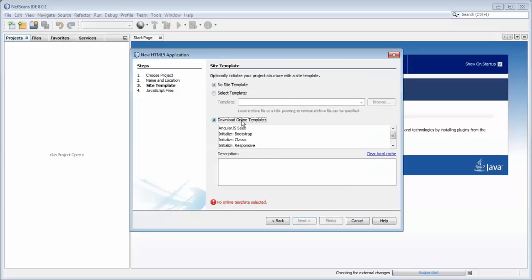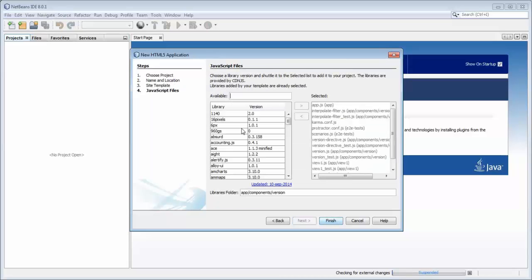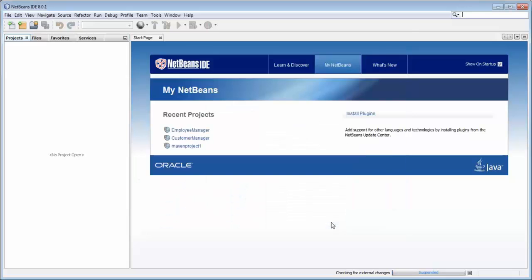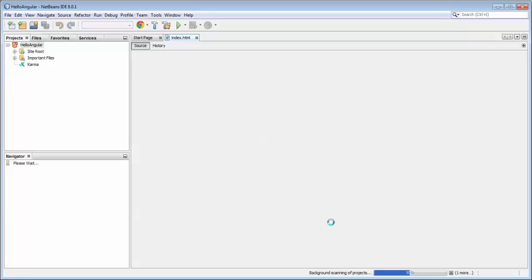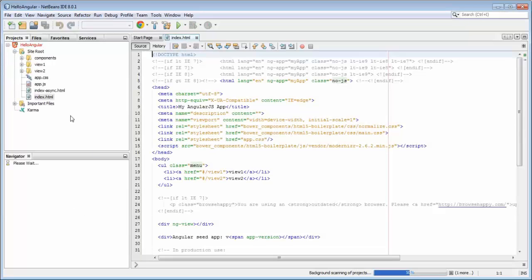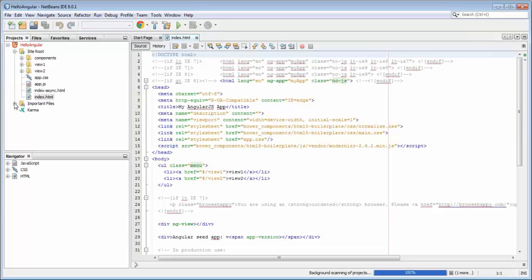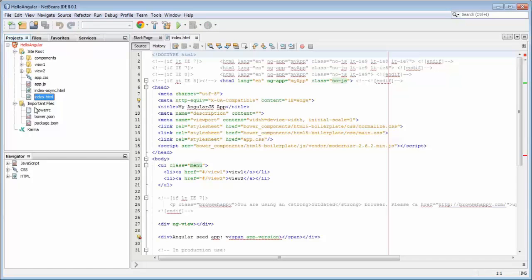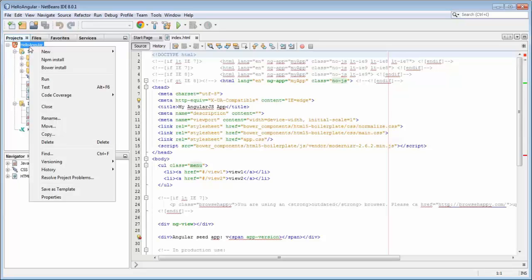We start by creating an Angular Seed application. Normally, you would need to go to a Git repo to download this Angular Seed application, which is a starting point for creating Angular applications, but here it's just embedded into NetBeans IDE, as you can see. Moreover, and this is new in 8.0.1,